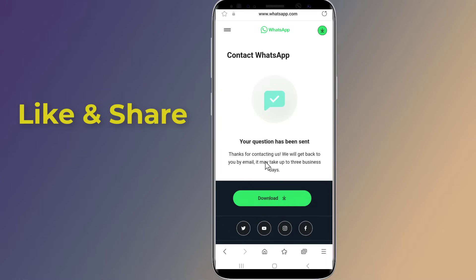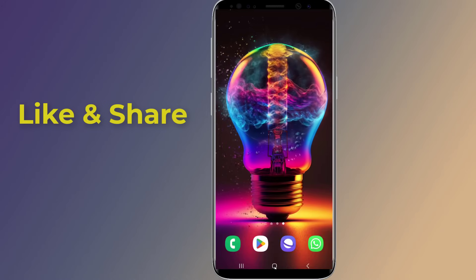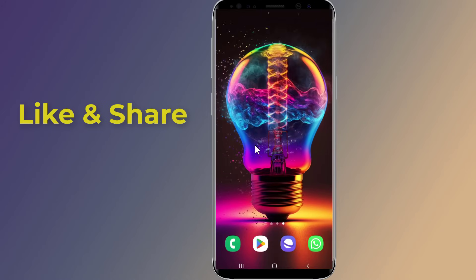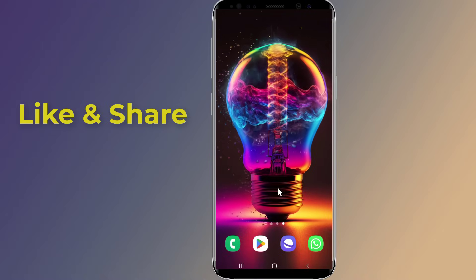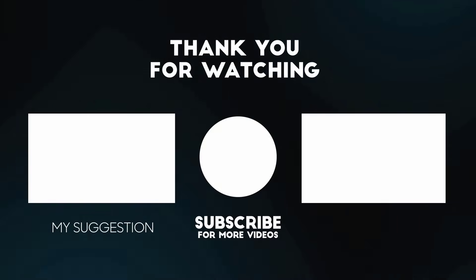Lastly, follow WhatsApp's terms of service to avoid getting banned. Thanks for watching this video — don't forget to hit the like button below the video and share it with your friends. If you want more videos like this, tap on the subscribe button and join us.